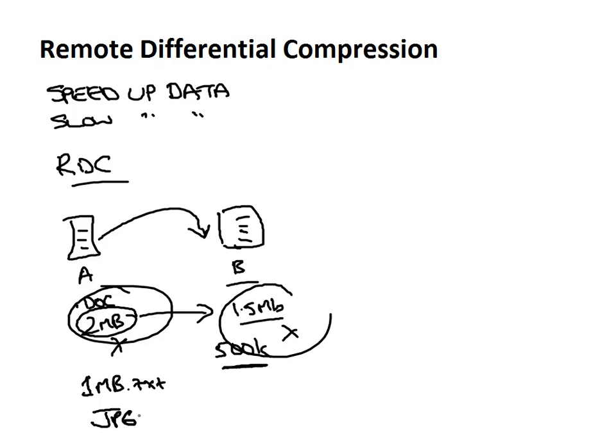So since the main point of RDC is to copy differences in files to save bandwidth and to make the transfers quicker, the main area where it really offers a benefit is in remote networks that have limited bandwidth.